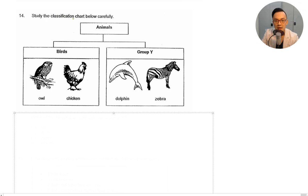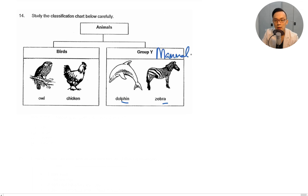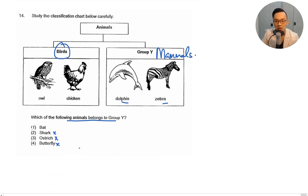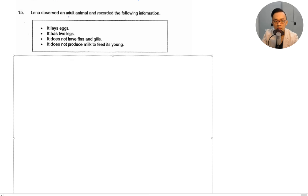Study the classification chart: birds include owl and chicken; group Y includes dolphin and zebra — so group Y is mammals. Which animal belongs to group Y? A shark is not a mammal, an ostrich is a bird, a butterfly is an insect — so the answer is bat. Bats and dolphins are both mammals, so the answer is number one.